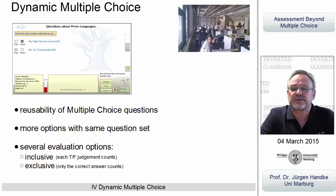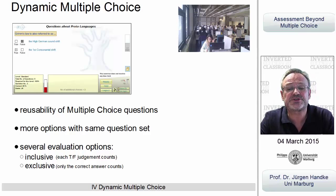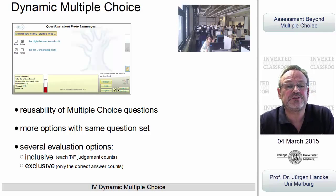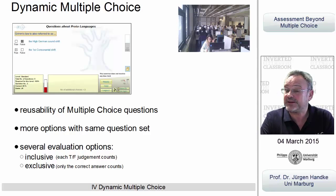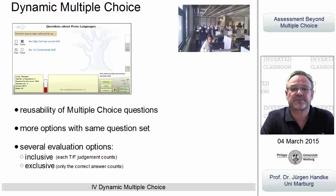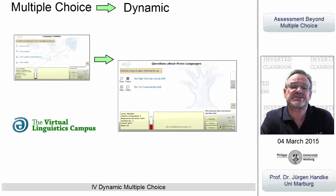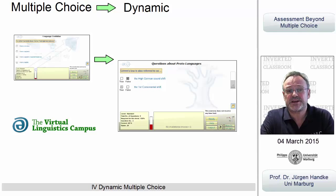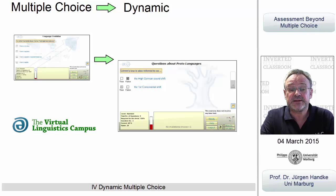And last but not least, you can apply two evaluation mechanisms: an inclusive one where each correct true-false decision is incorporated — with four possible answers, each correct one is worth 25% — or an exclusive evaluation strategy where only the entire question is graded as either correct or wrong. As a consequence, simple multiple choice tests are no longer an option on the Virtual Linguistics Campus. They have been replaced by dynamic multiple choice tests in most cases, which are far more challenging and involve more than just accidental clicks, and they can expand the set of questions of classical multiple choice tests considerably.